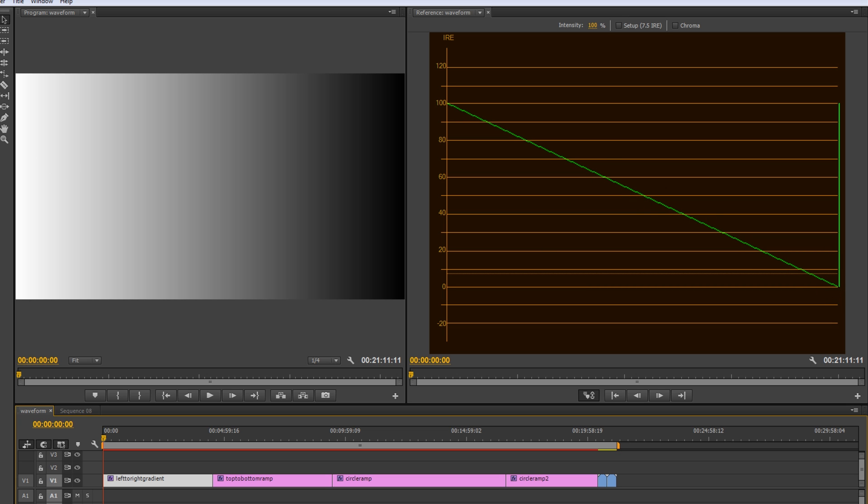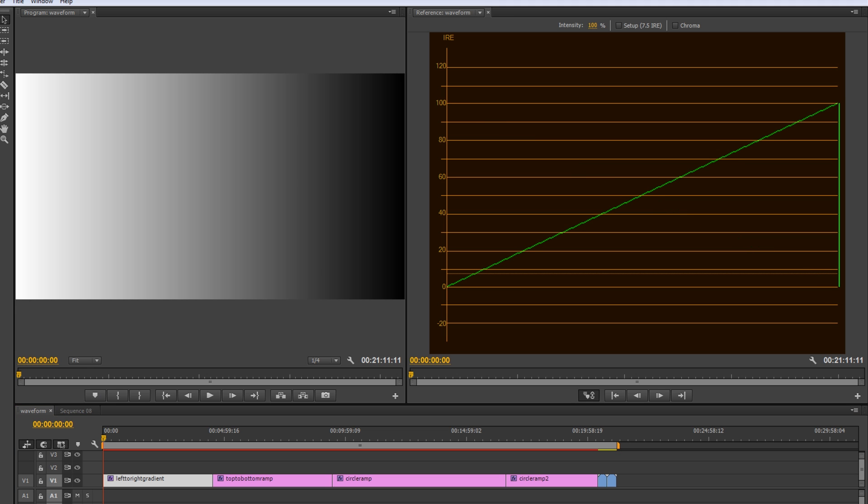Now, it is representing left to right. So, if I flip this, you can see that now, because it's black on the left, it's now the left-hand side is represented by the zero. It scales up the luma until we get to pure white.